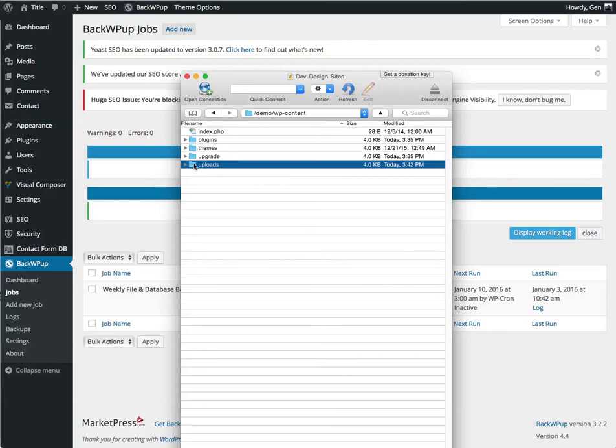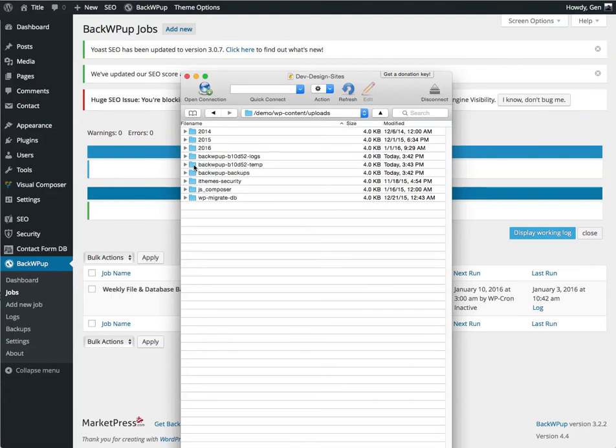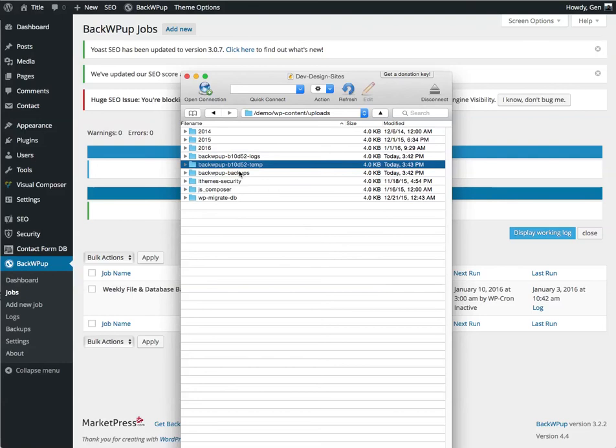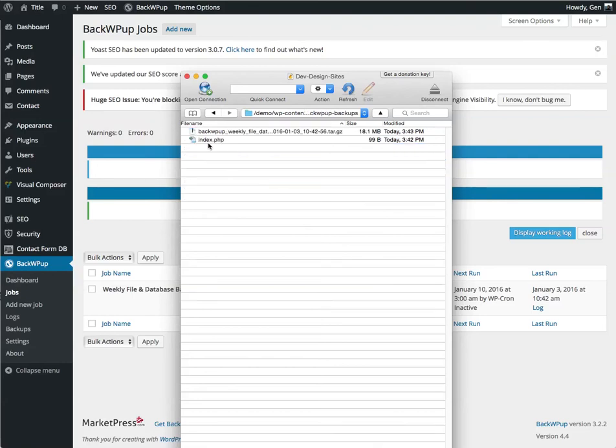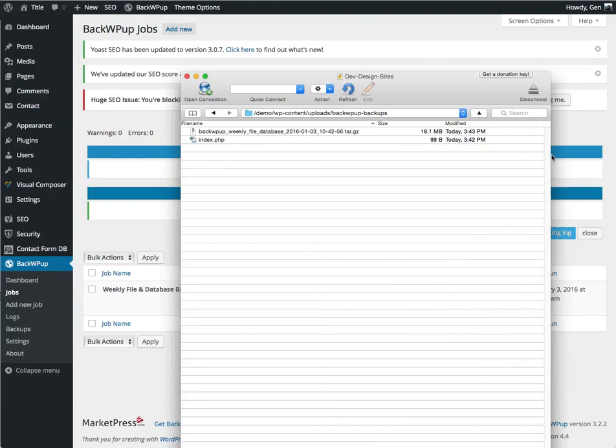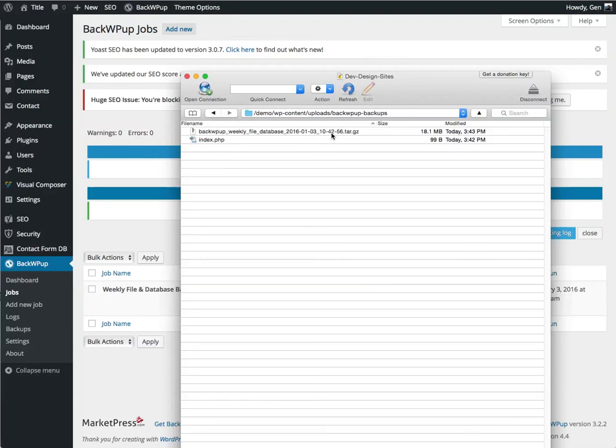And it's going to the uploads folder. And here you can see there's a logs folder, a temp folder, and a backup folder. In the backups, we can see that we have our weekly file database backup. That's what we named it, that is the current time, the year is 2016, it's the first month, January, it's the third day, it's 10 a.m., 42 minutes, and 56 seconds is when the job started.